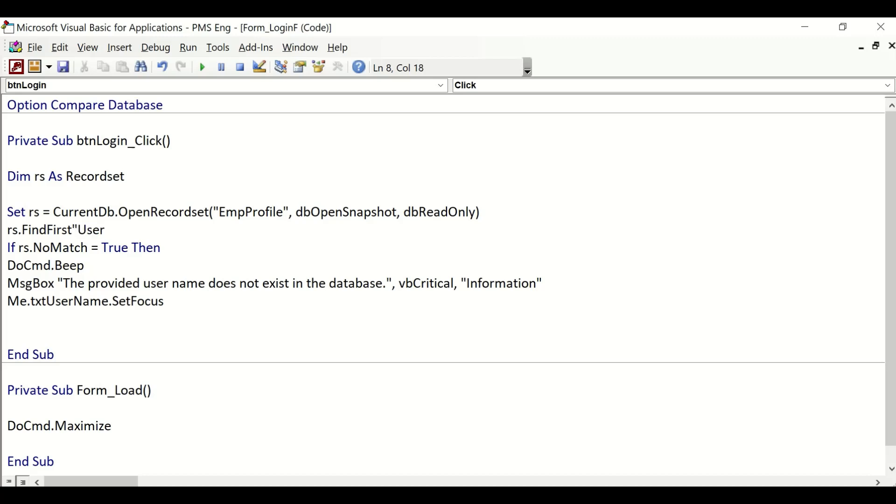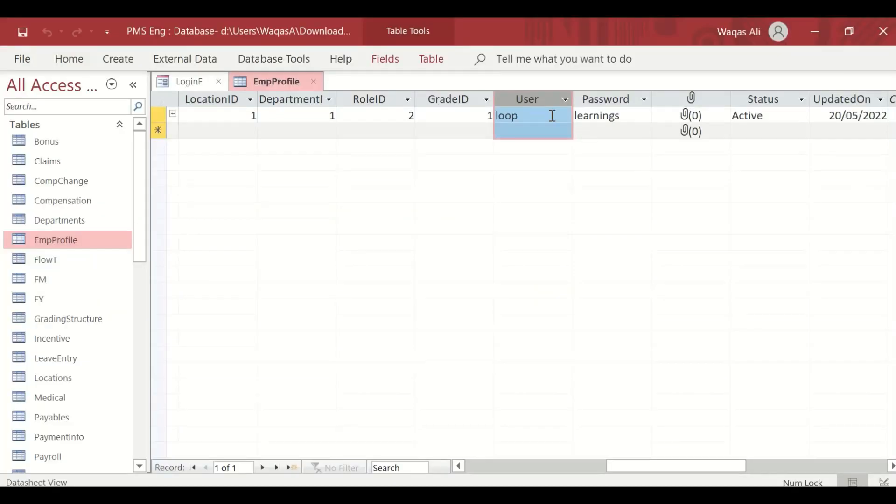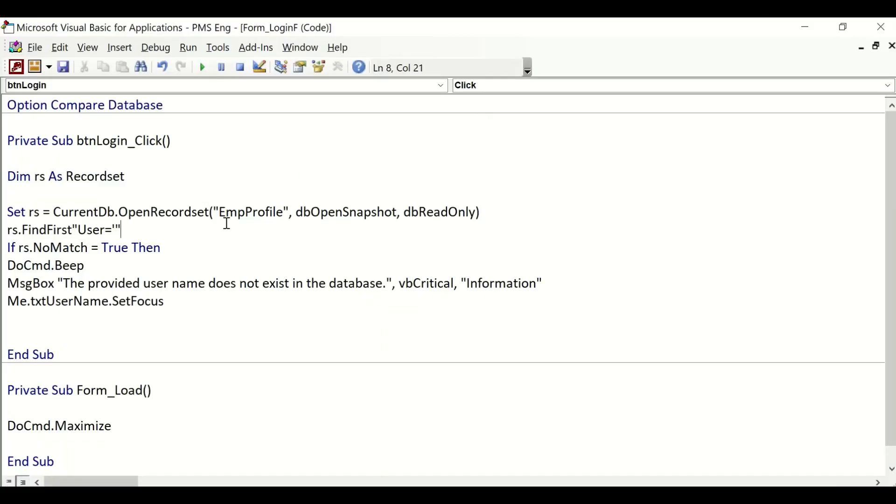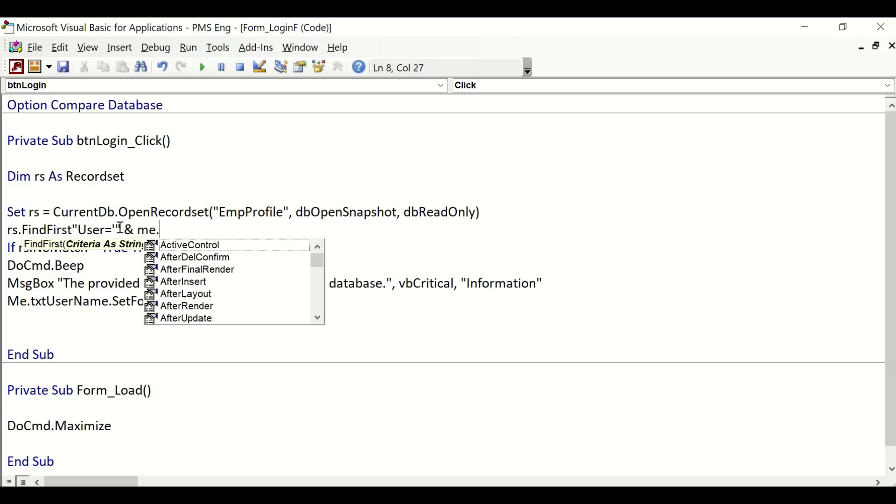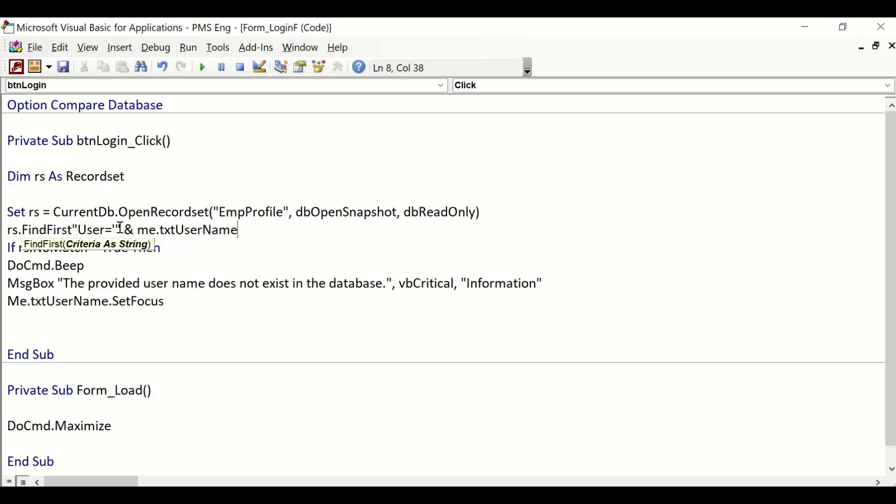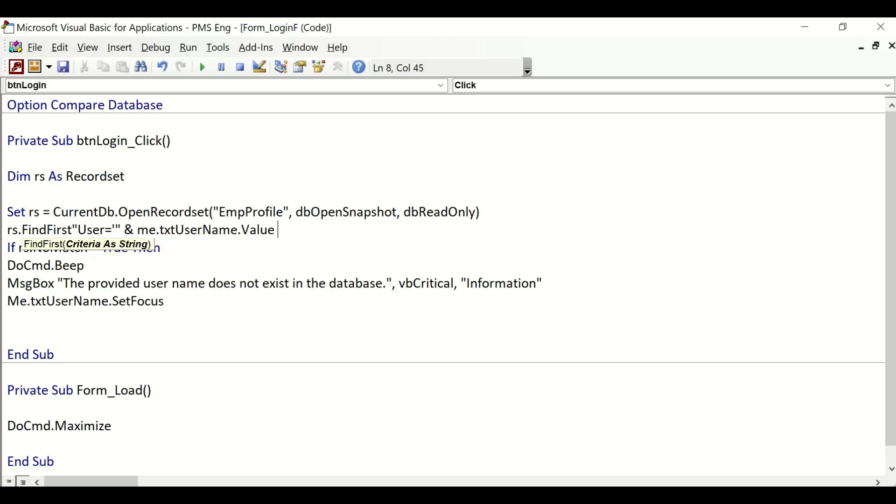So: single quote, double quote, ampersand, Me.txt_username.Value, ampersand, double quote, single quote, double quote. That's how it is. Now we are asking to check if there is no match. If no match, then throw a message box and say the provided user does not exist in the database, then you set the focus as well.